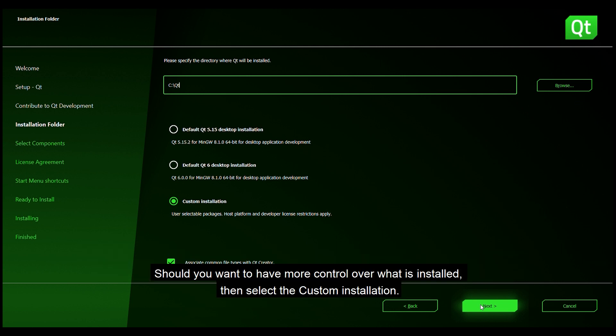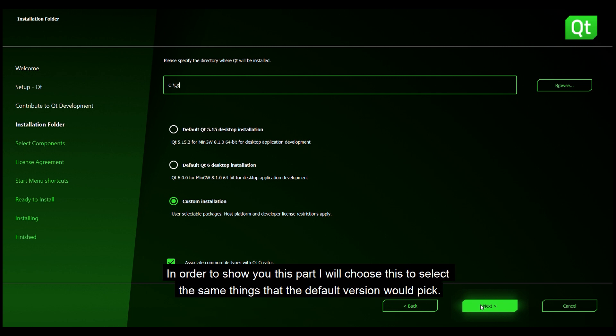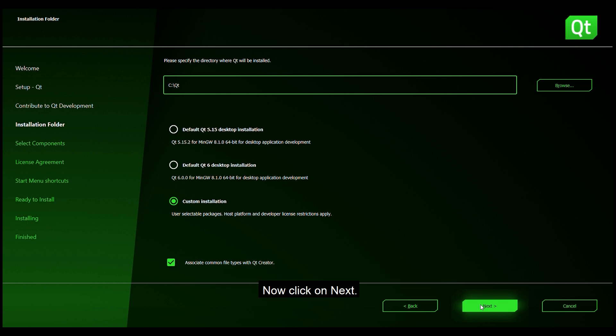Should you want to have more control over what is installed then select the custom installation. In order to show you this part I will choose this to select the same things that the default version would pick. Now click on next.